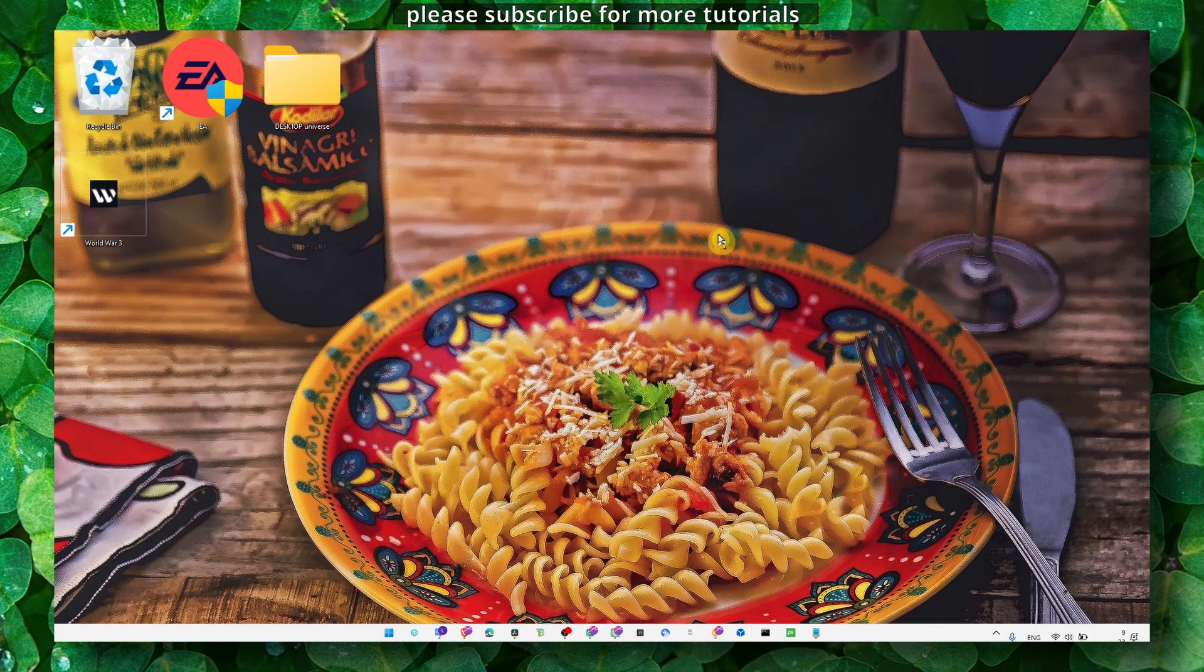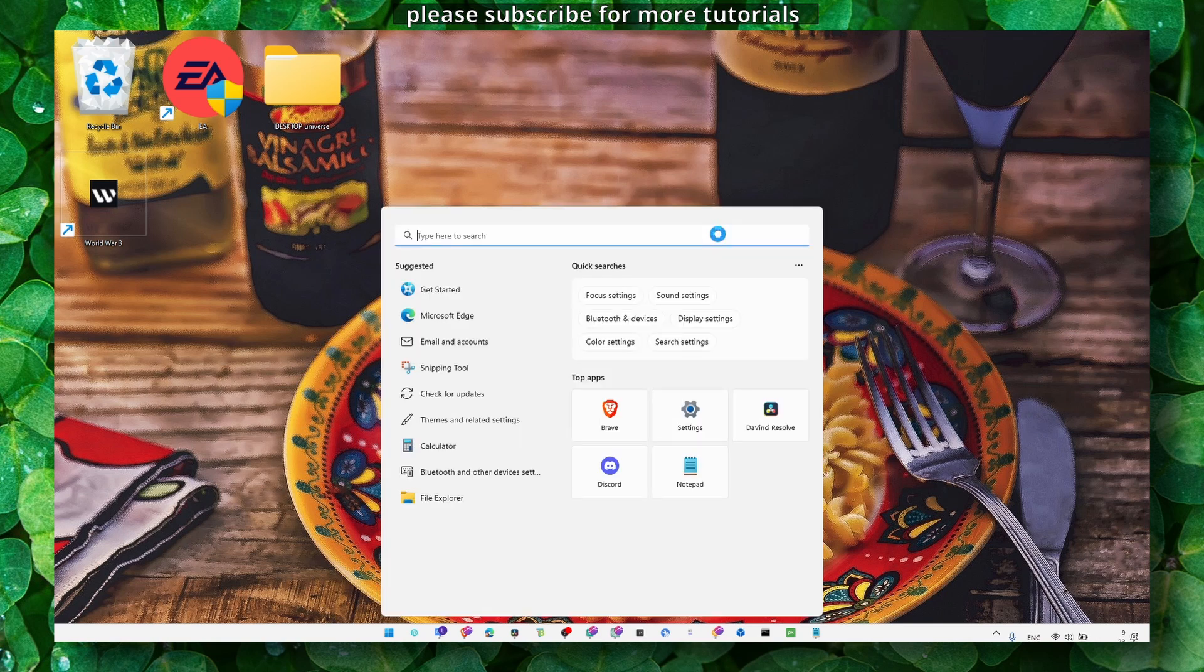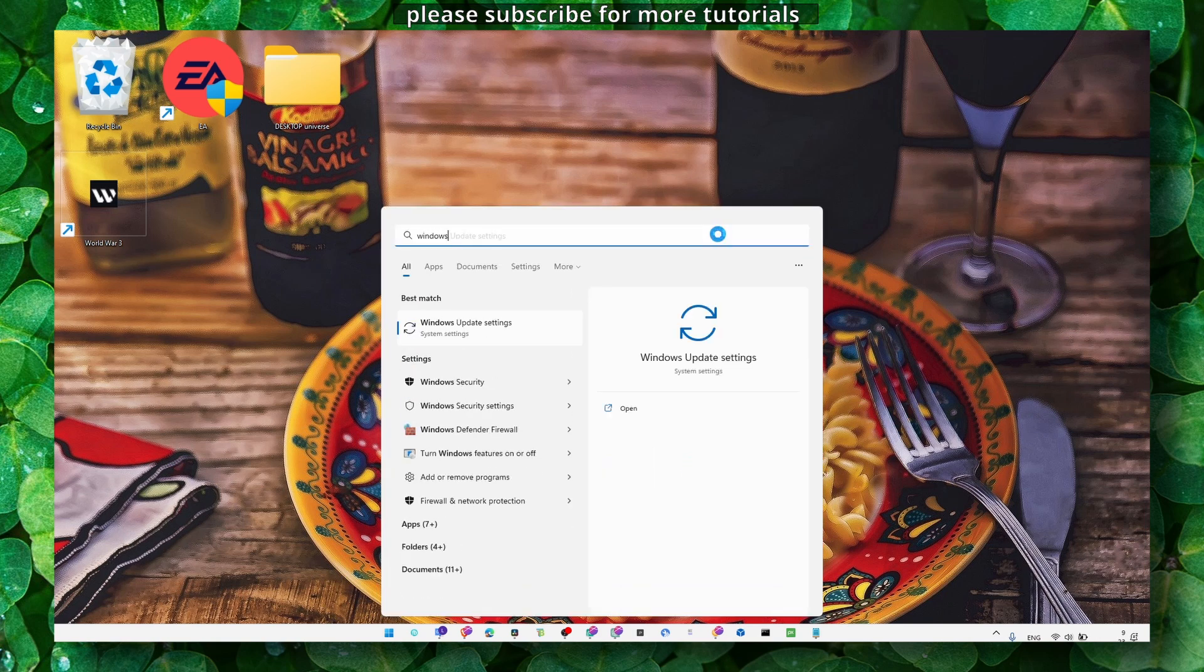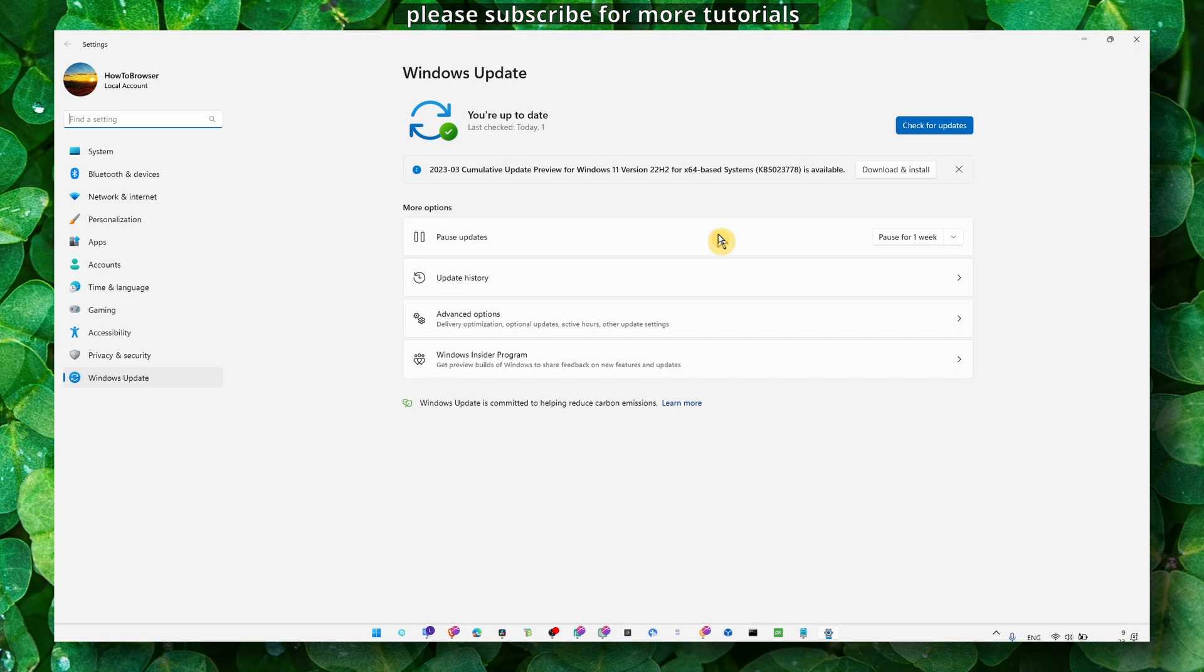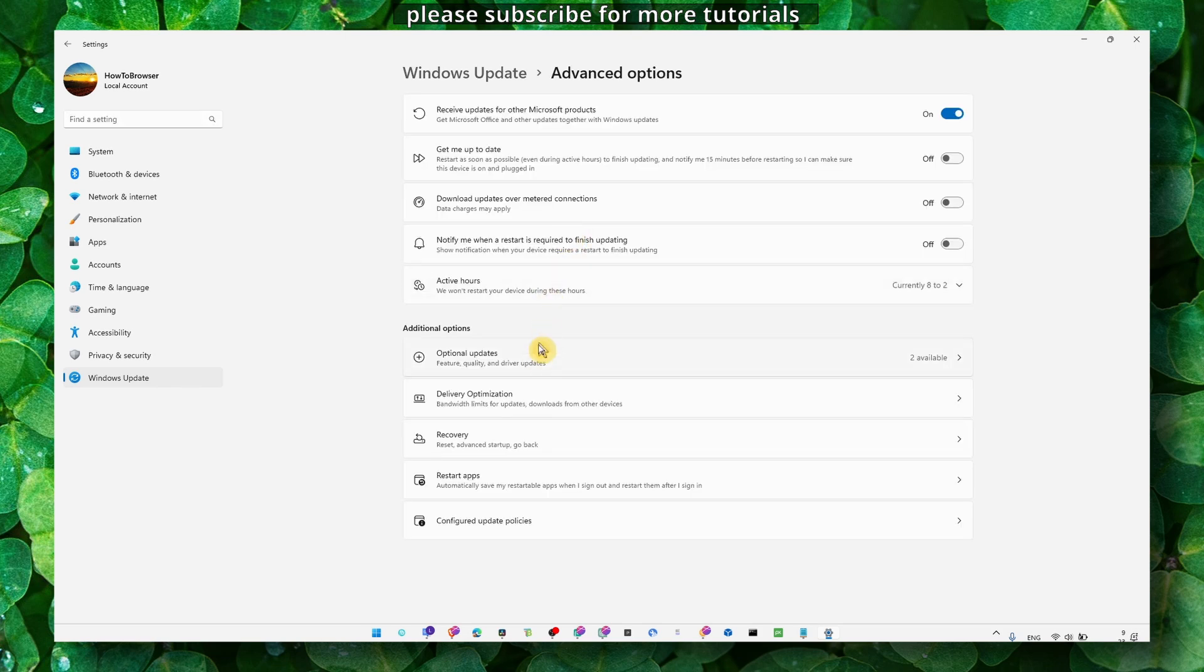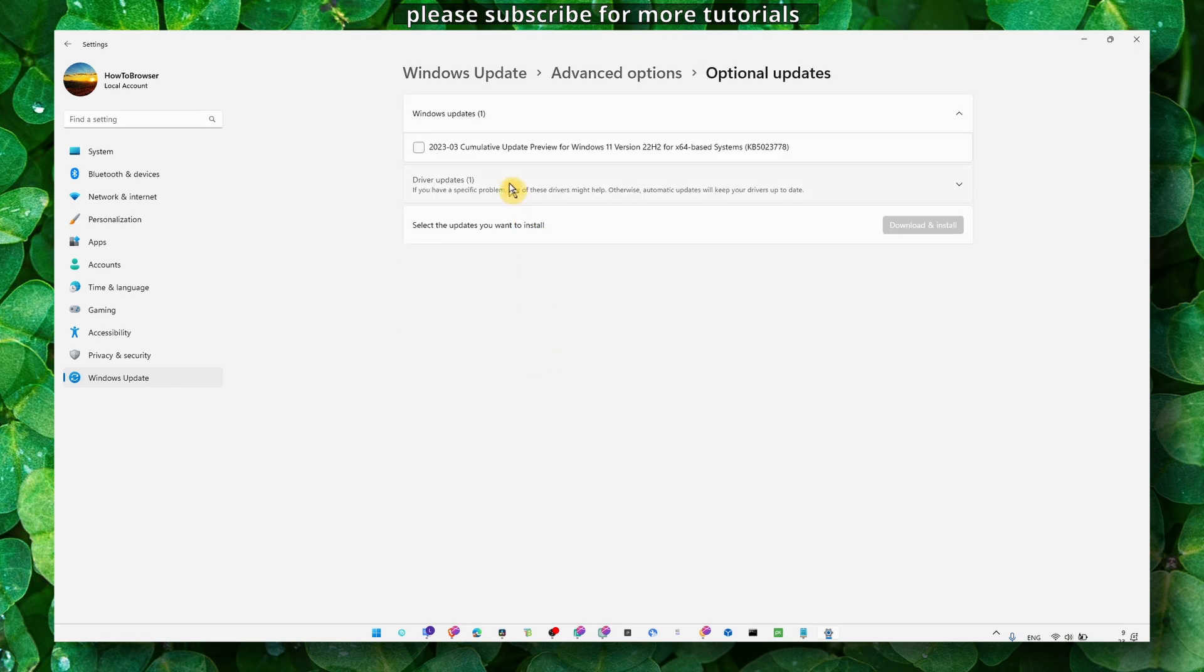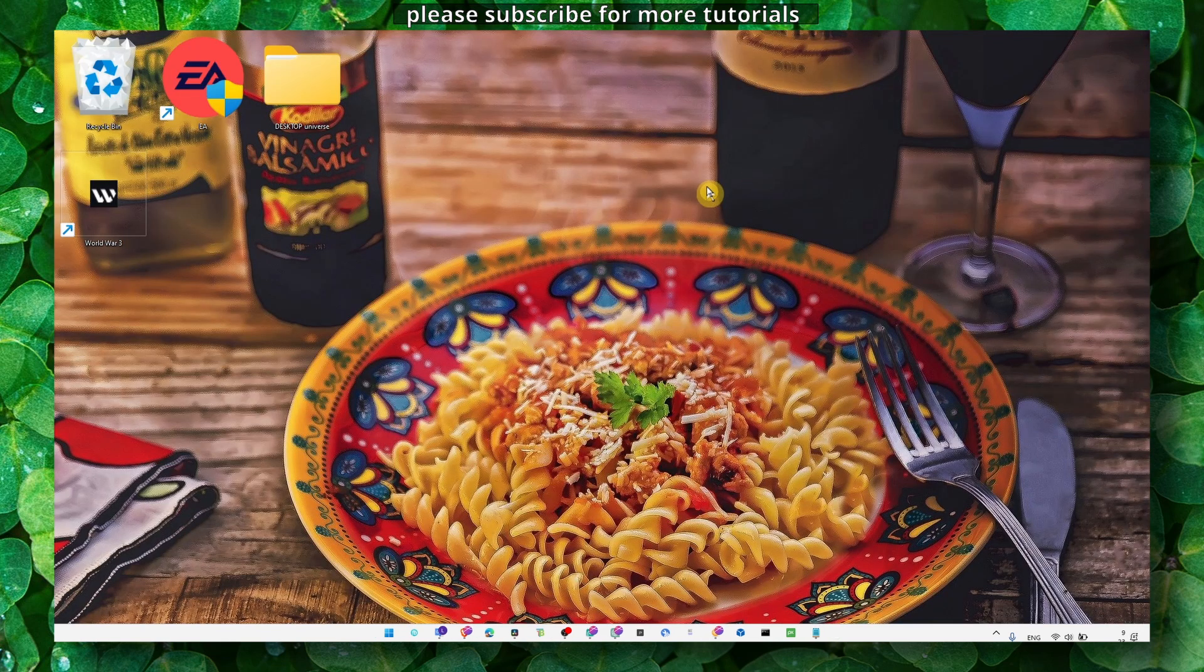First thing you have to do is head over to Windows Updates. If you don't have the latest updates, usually that's the reason why it crashes. Also go to Advanced Options, then Optional Updates, and here in Driver Updates, make sure you check all the driver list and just click on Download and Install.